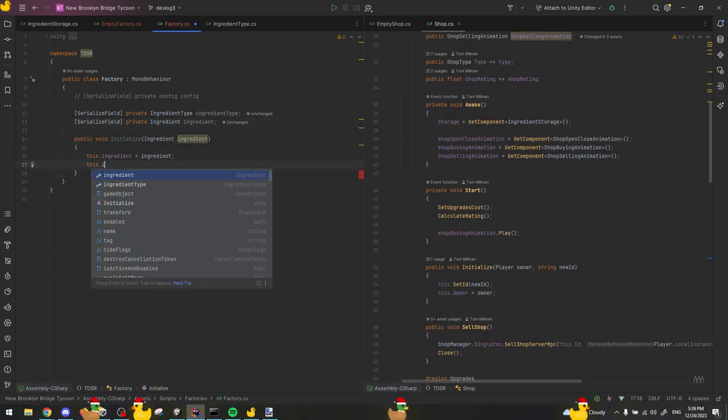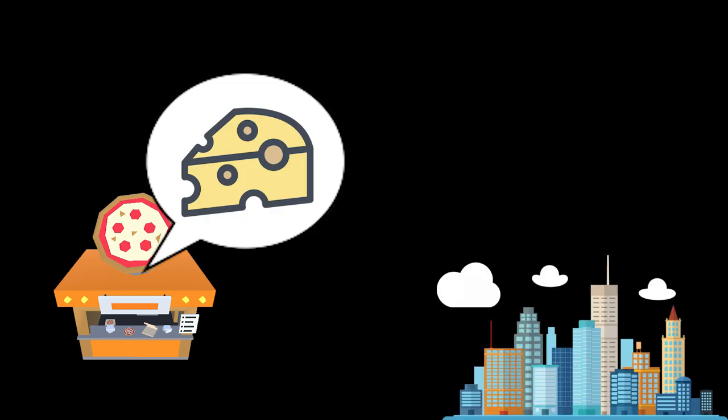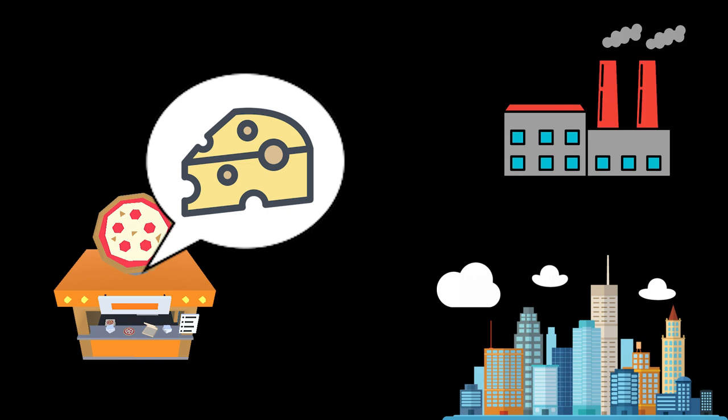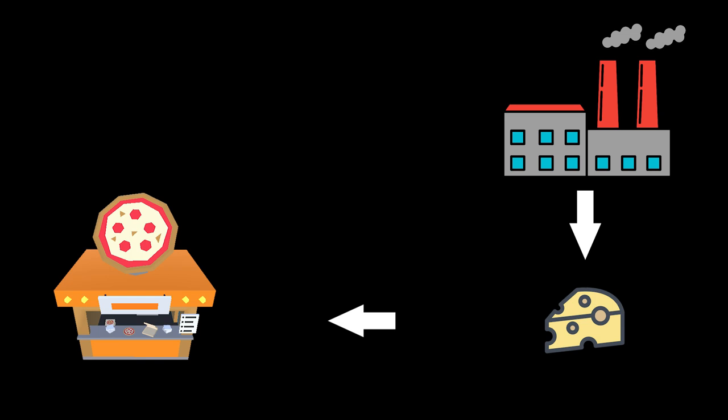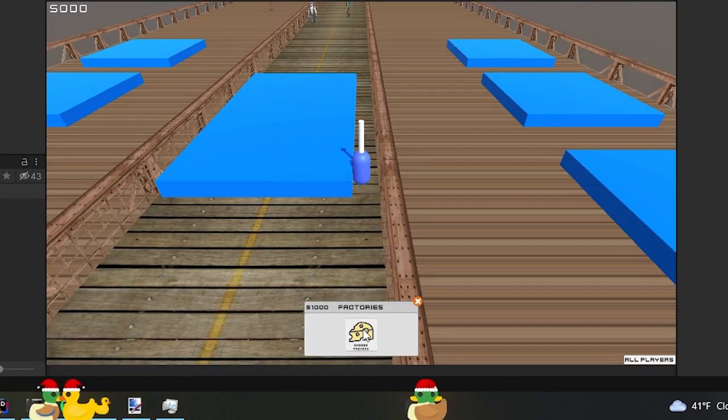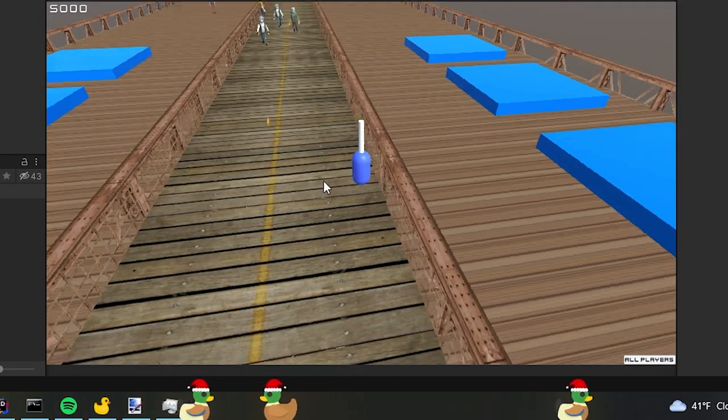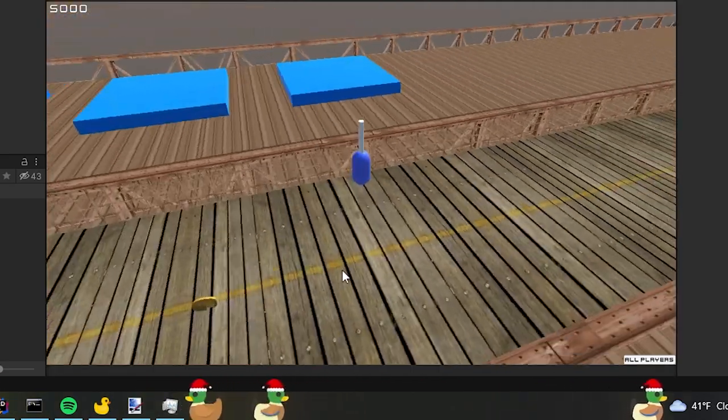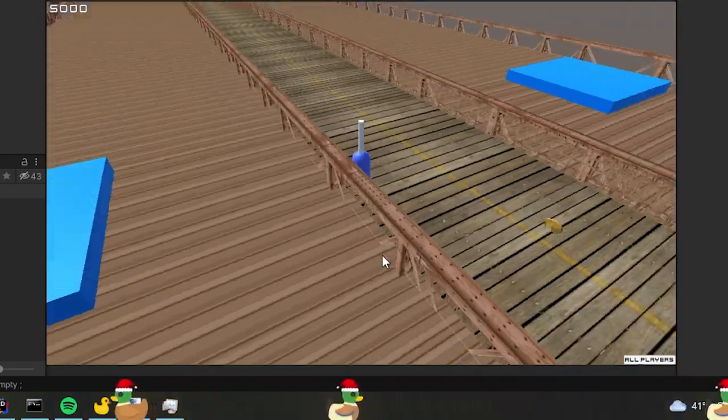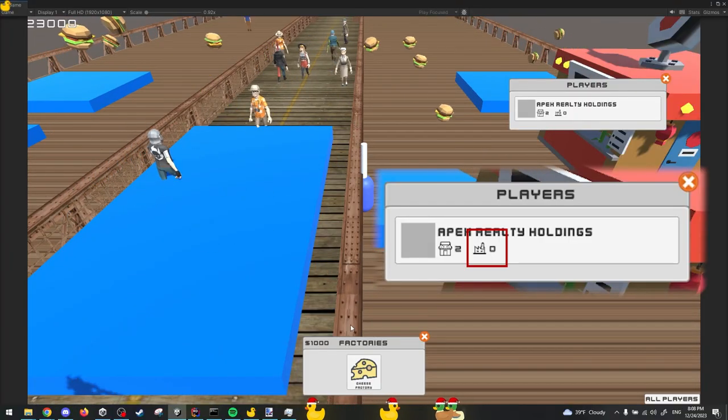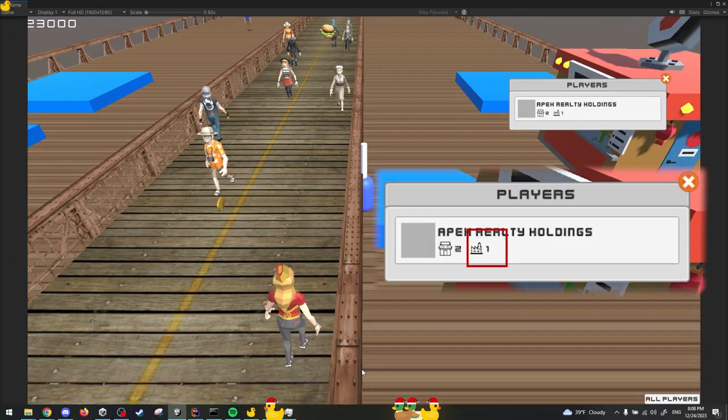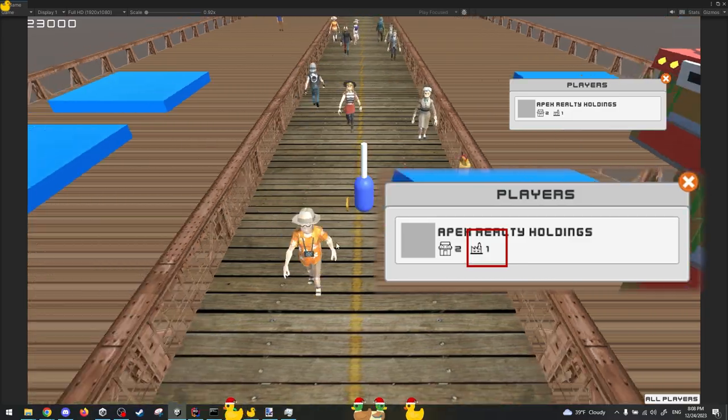The idea behind factories is that your shop will require ingredients to serve your customers. These ingredients can be bought from the city, or manufacture them yourself by building factories, making the ingredients, and distributing these ingredients among your shops. So on Sunday, I started working on the factories, I did the base for the factories, and I added a factory counter to the players list.